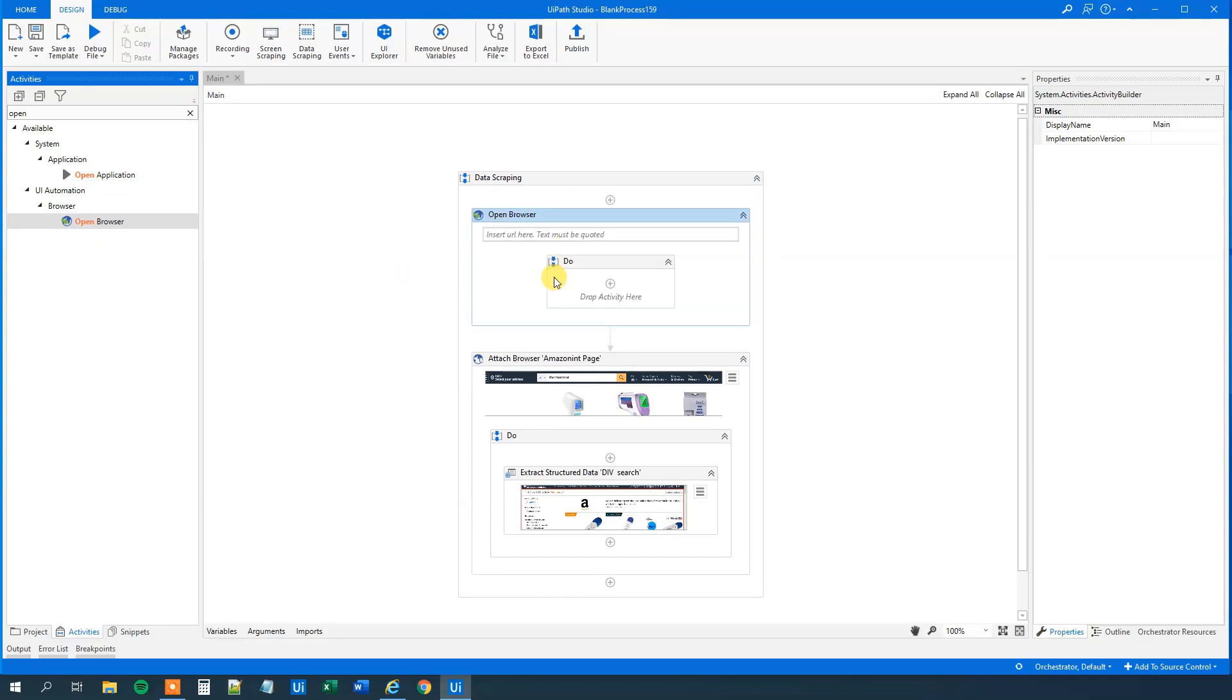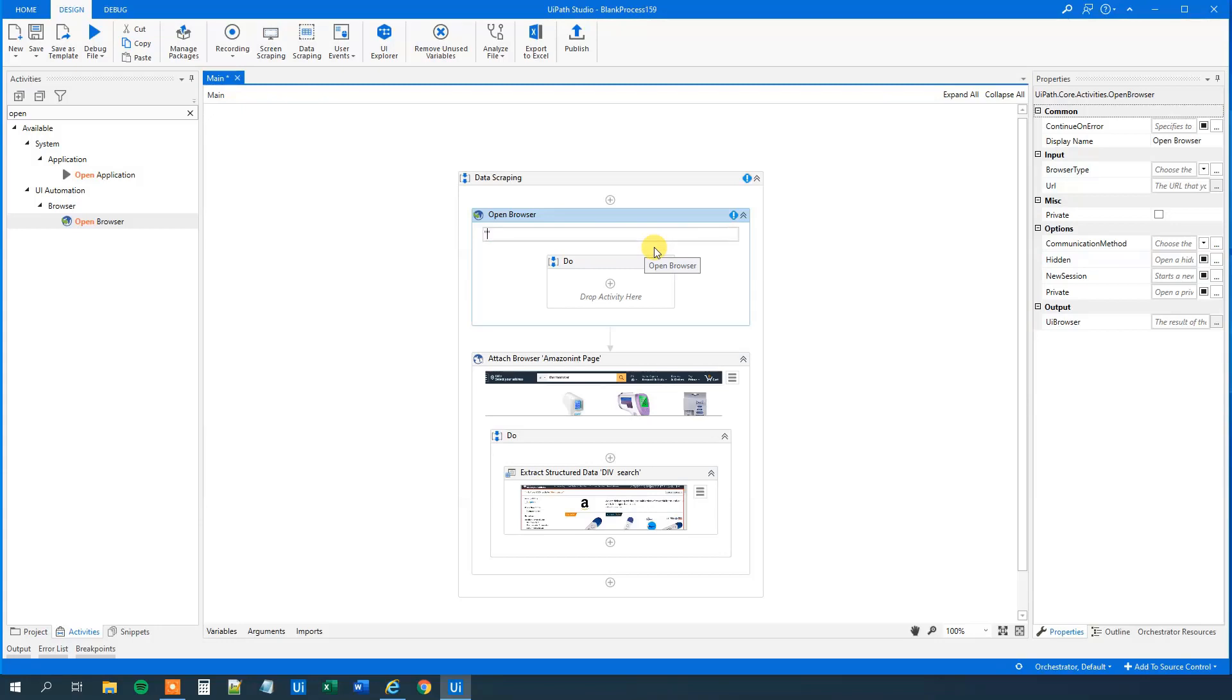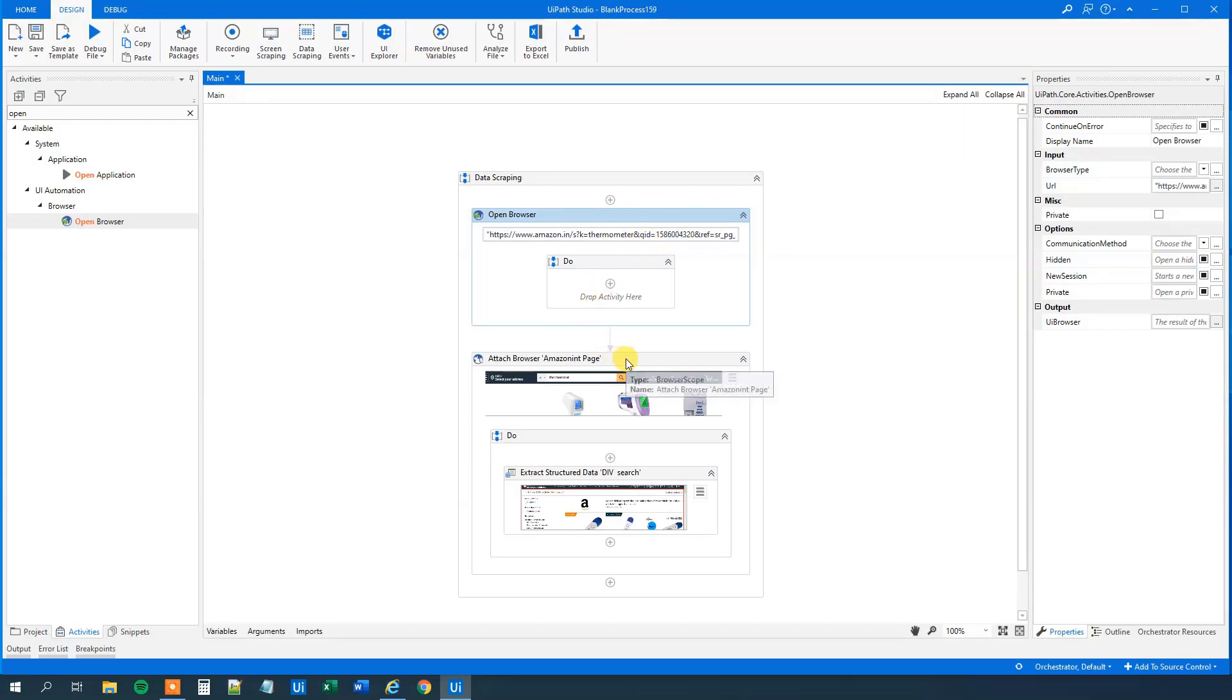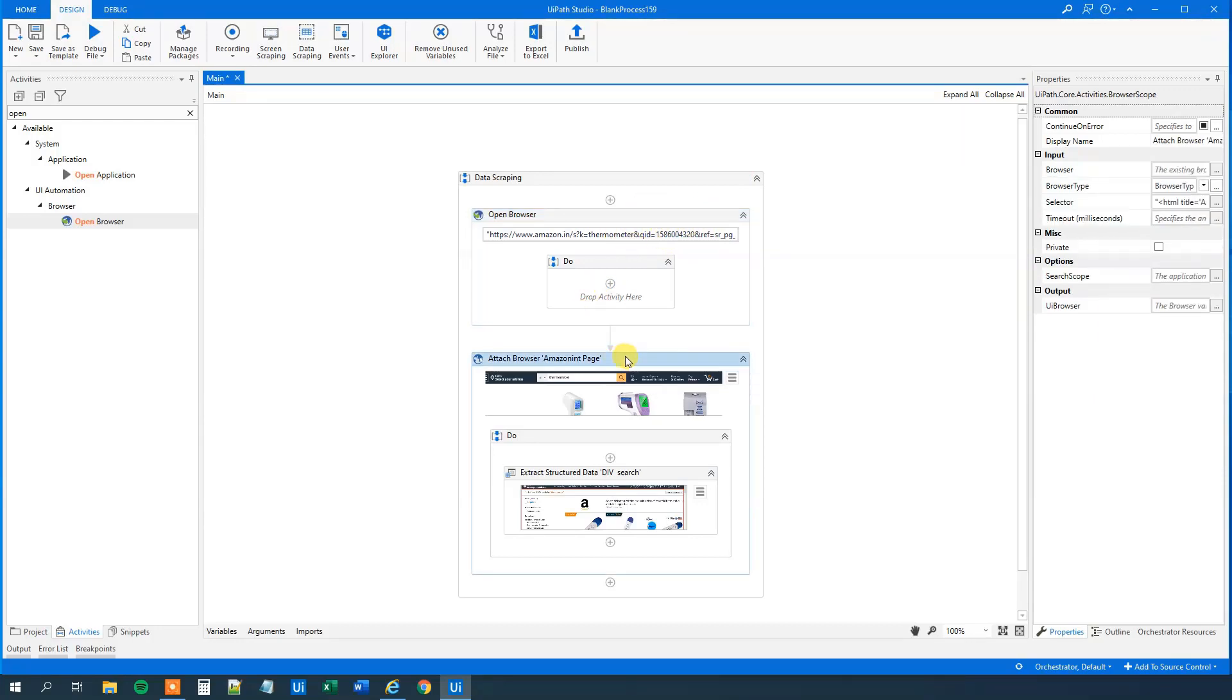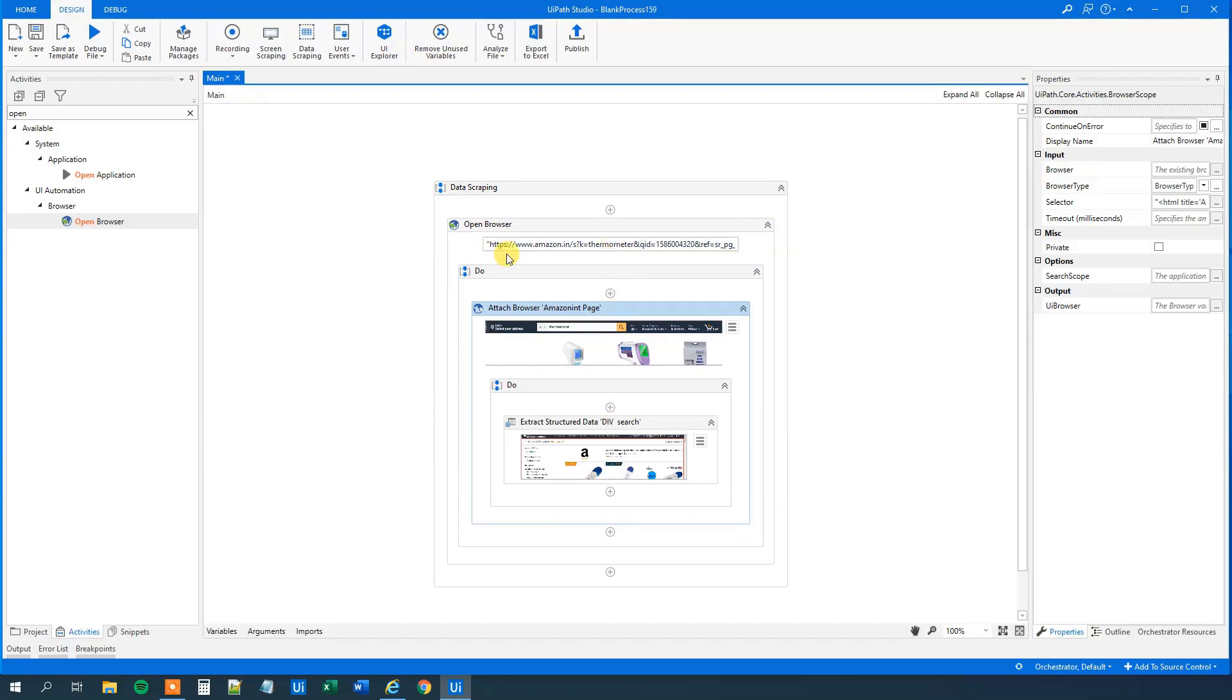So open up a browser. The URL will just be... now we need quotation marks. So we will do this. So quotation mark and put in your web page where we want to start.